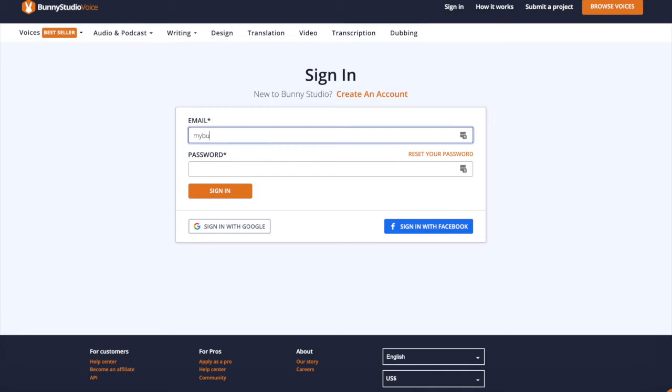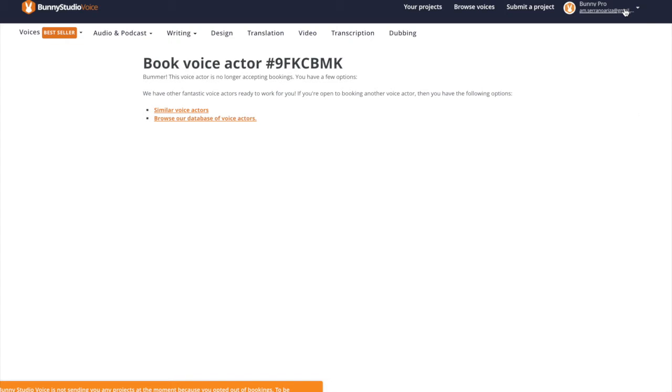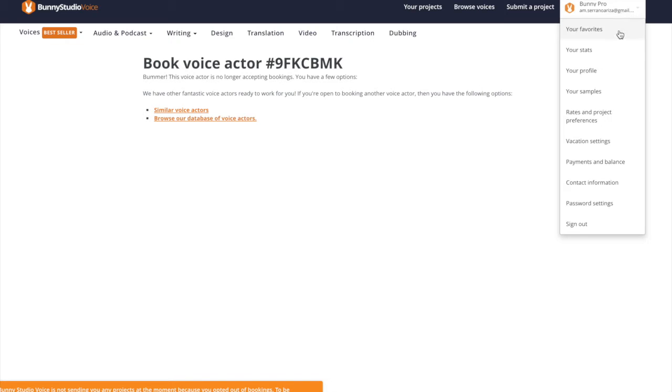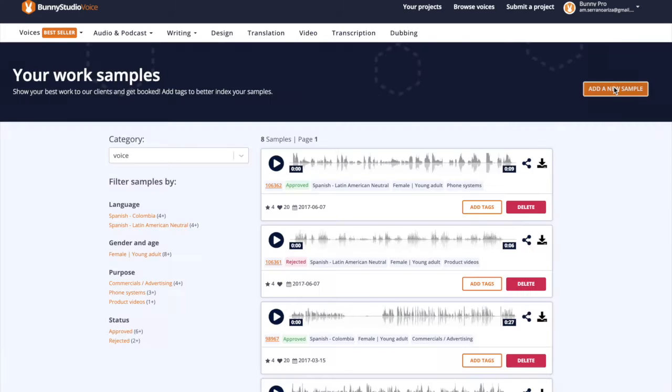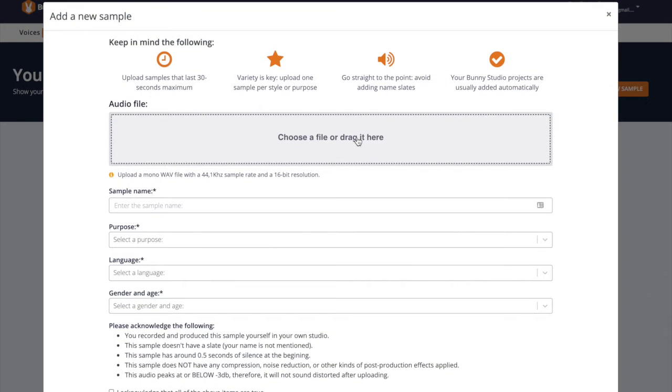First, log into your account. Click on your profile's drop-down menu in the upper right corner. Select your samples. Upload your samples.